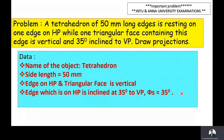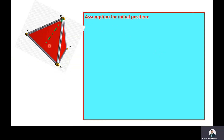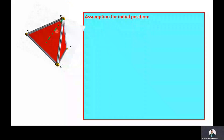Now we move to the initial assumption of the tetrahedron for the simple position. In the problem, the tetrahedron is resting on its side on HP and the face OBC is vertical, so the axis is not perpendicular to HP. Therefore, the true image of the base is not visible in the top view. In the case of solids, we need to start with the true image of the base.